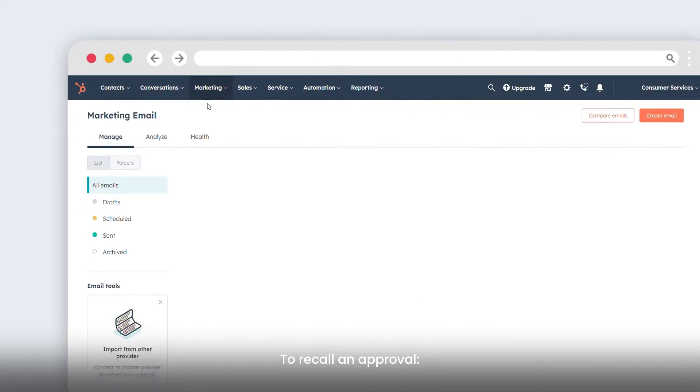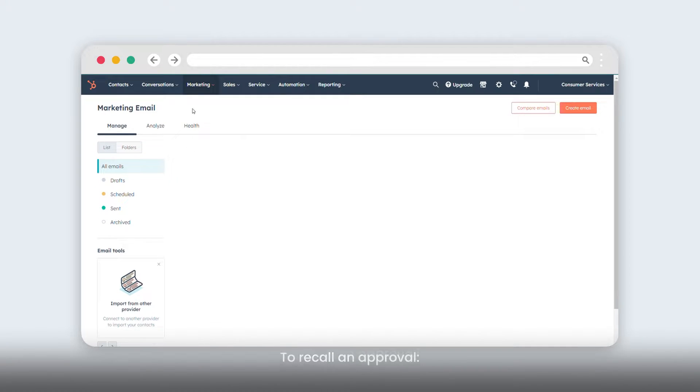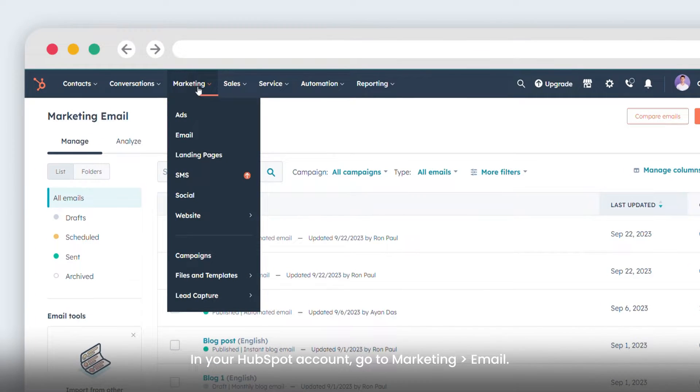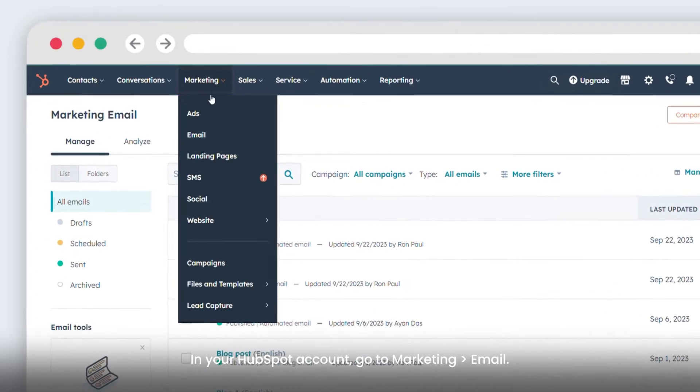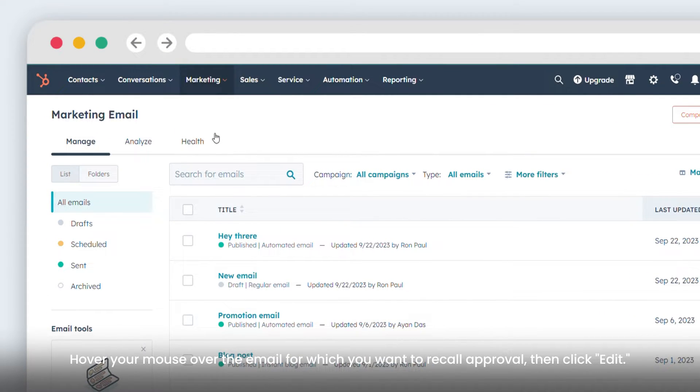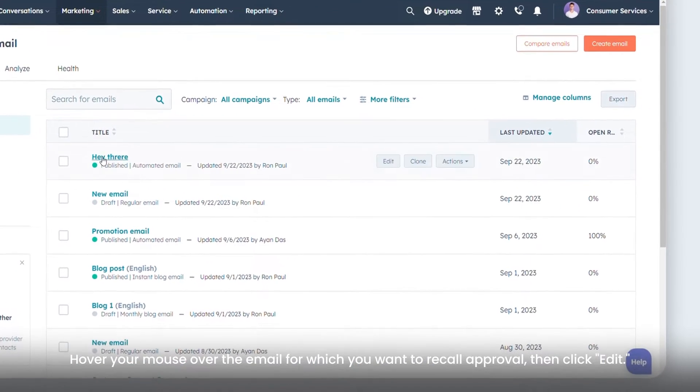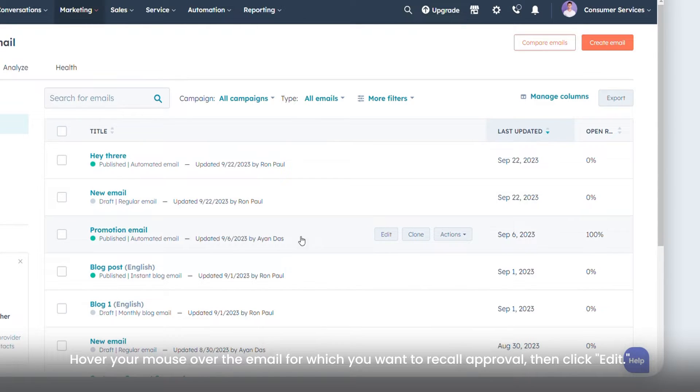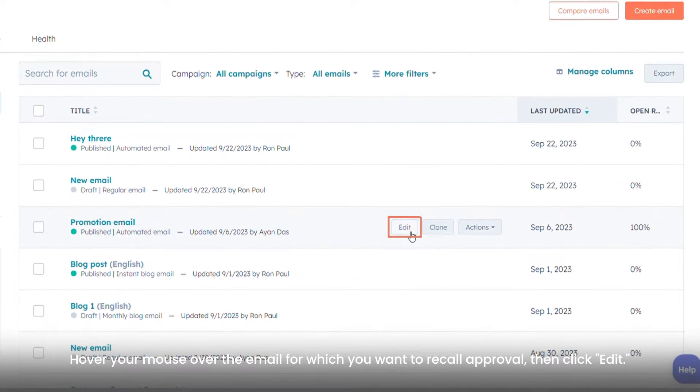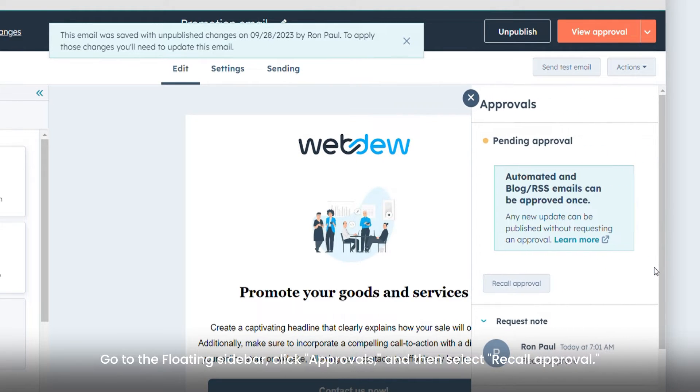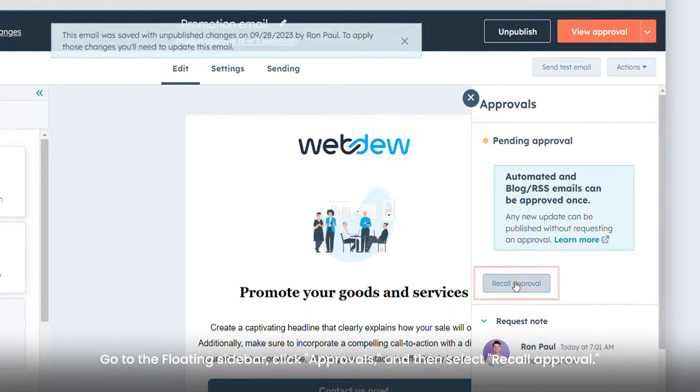To recall an approval, in your HubSpot account, go to Marketing, then Email. Hover your mouse over the email for which you want to recall approval, then click Edit. Go to the floating sidebar, click Approvals, and then select Recall Approval.